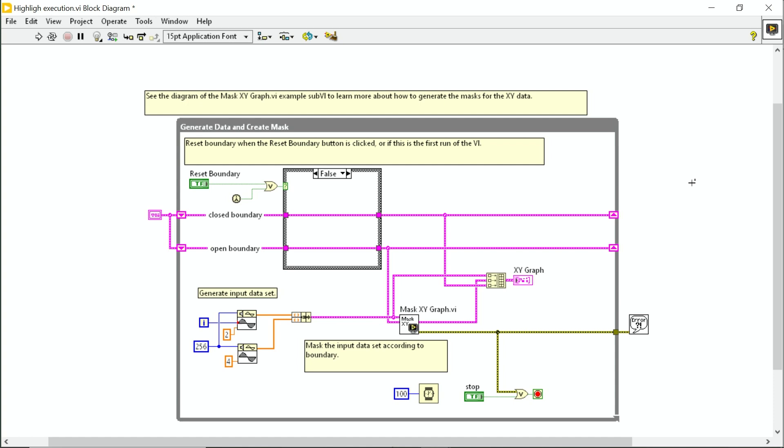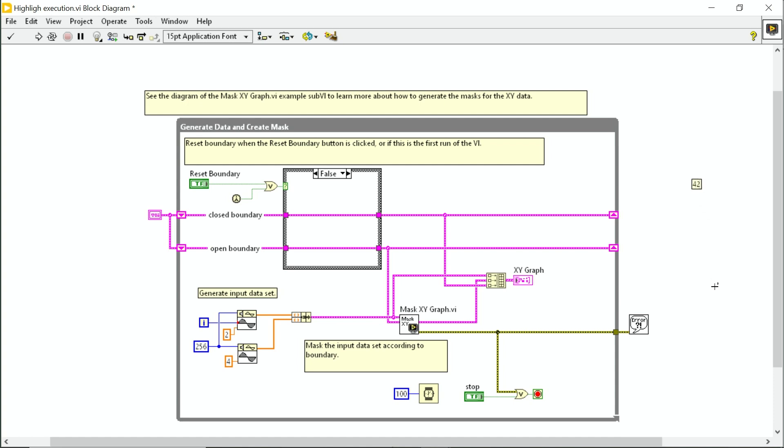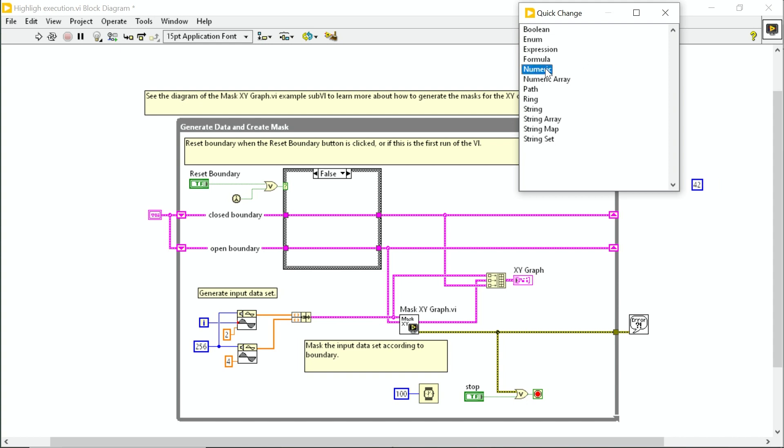So here I'm going to create a free label. I'm going to put in a number, let's say 42. And then with control space, I get a list, the quick change list. So I can decide what type of object I want it to be. I'm going to select numeric. There we go. That's a quick change.